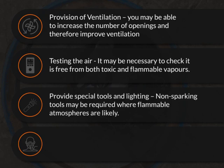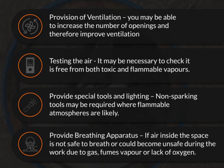Provide special tools and lighting – non-sparking tools may be required where flammable atmospheres are likely. Provide breathing apparatus – if air inside the space is not safe to breathe, or could become unsafe during the work due to gas, fumes, vapour, or lack of oxygen.